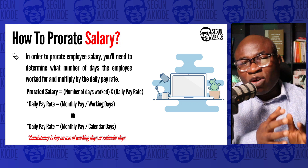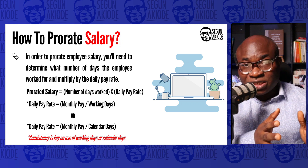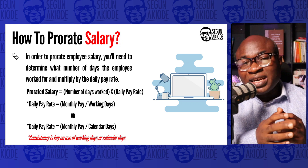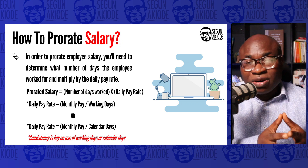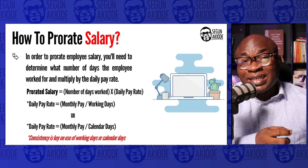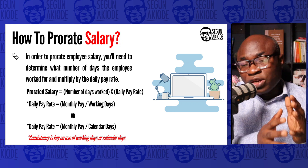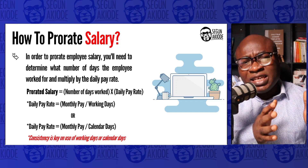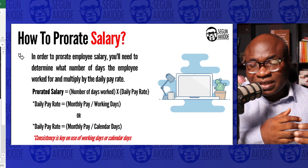The most important part is consistency in whichever method you use. Don't use calendar days one time and working days the next. Now we're going to get into Excel to check what is really the significant difference between using working days and using calendar days.